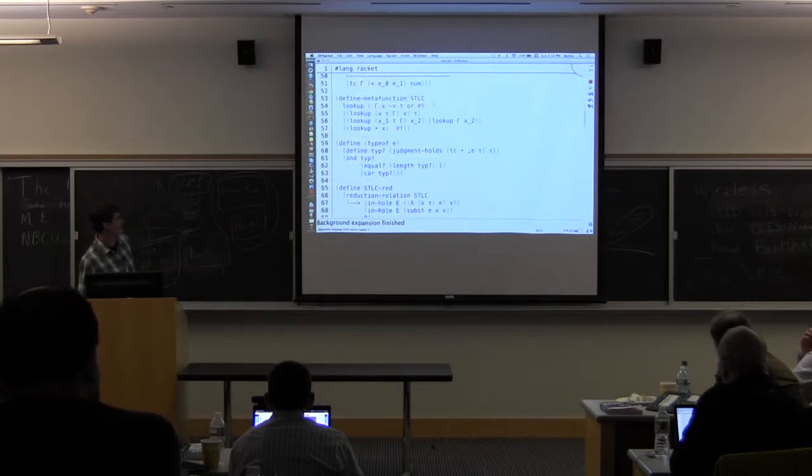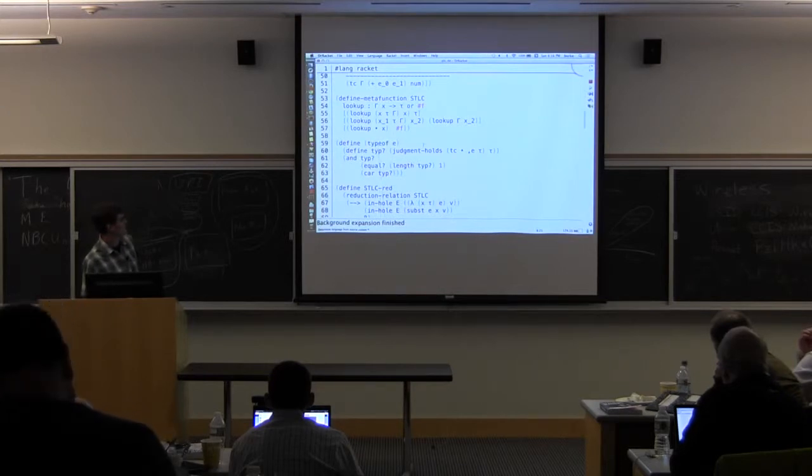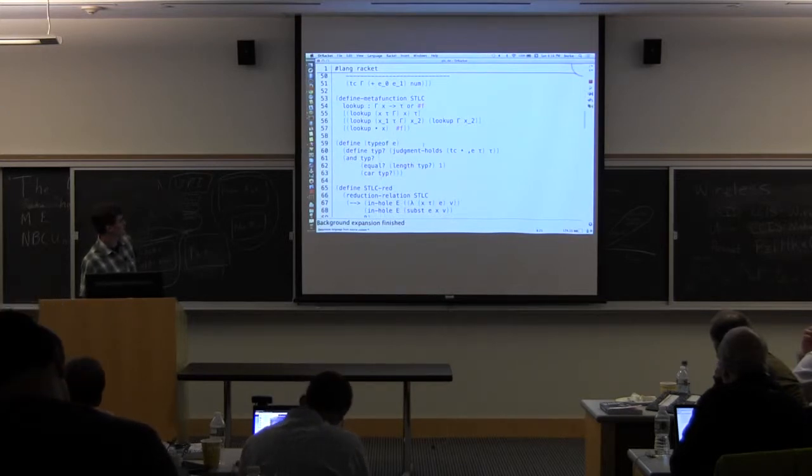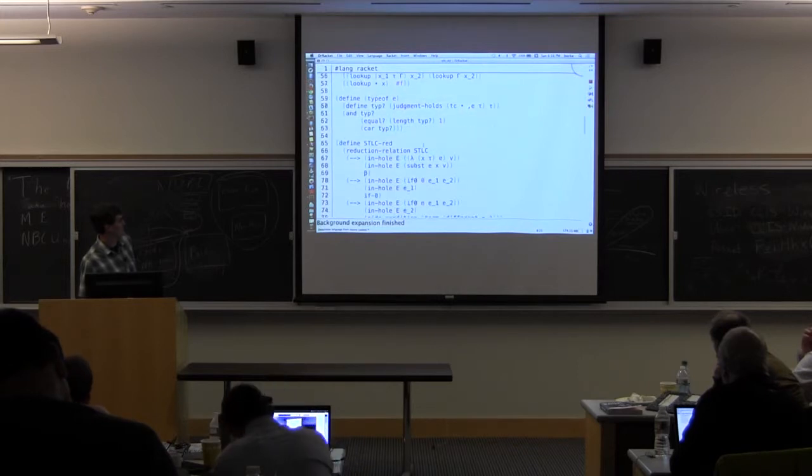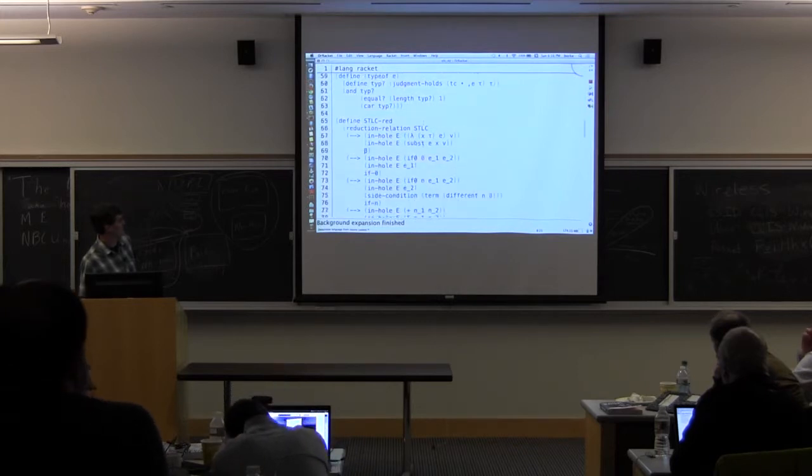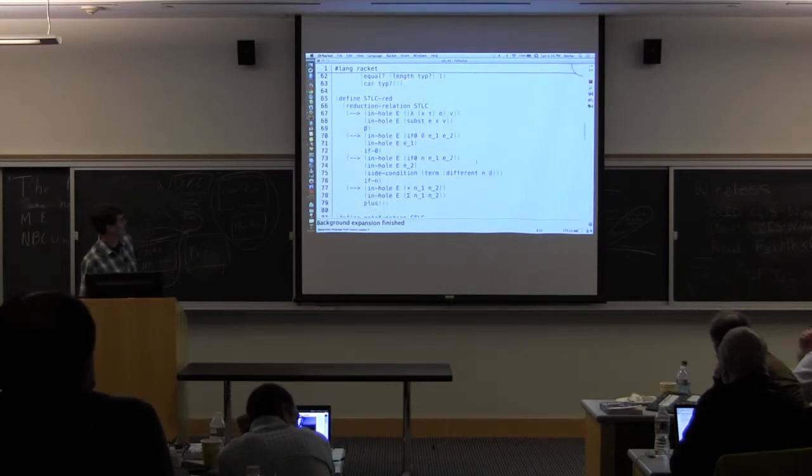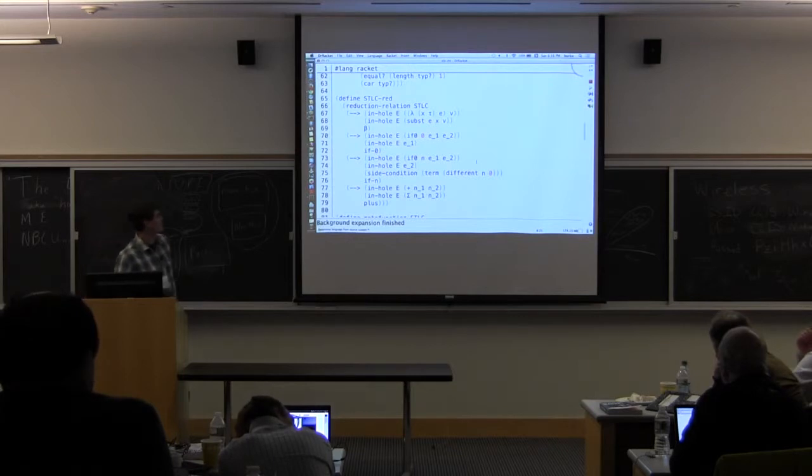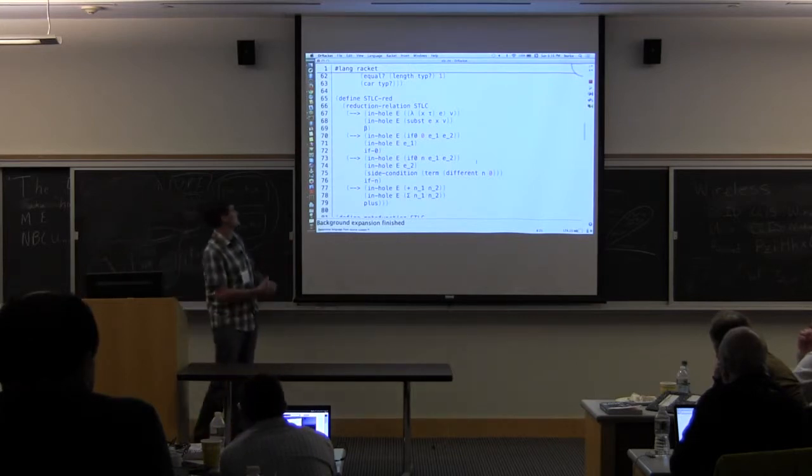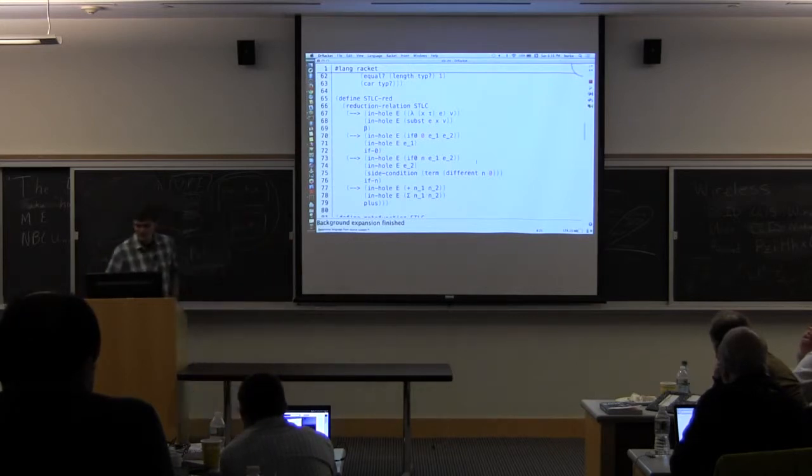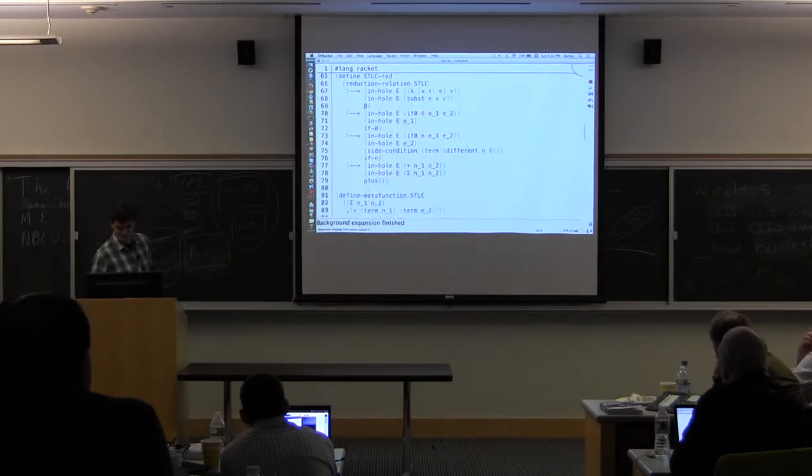Also, there's a function that just checks to see if a term is well typed and returns false if it's not. Otherwise, it returns the type. And then here's the reduction relation, which is fairly standard. And also, here I've defined my own substitution function.